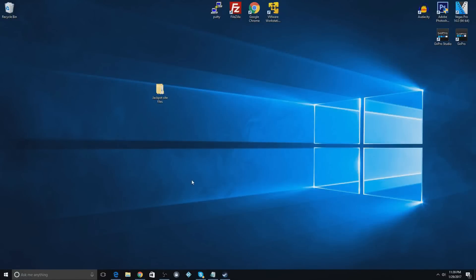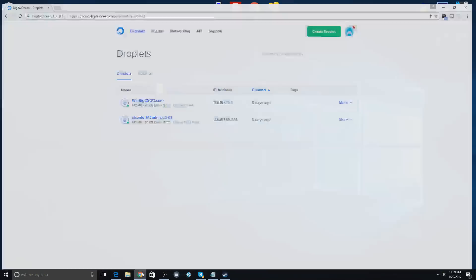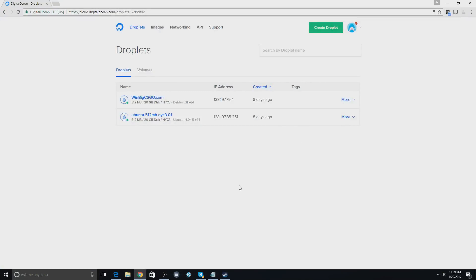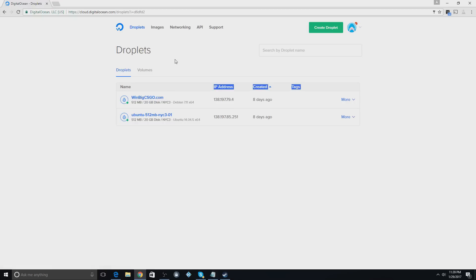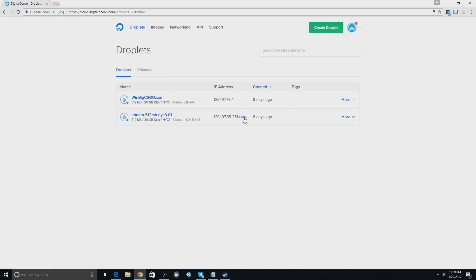Hey guys, we're back with part two of the 'How to Make a Jackpot' series. You guys really wanted to see the second part, so here it is. We're going to go to your droplets — here's our other roulette site we're working on, and here's the one we're working on for today.